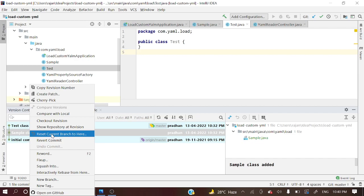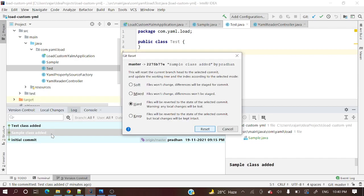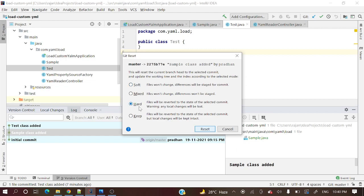Up to this commit, the code will be present. After that commit, whatever commits are there, that code will not be present. Simply reset current branch to here. The reset will have different modes: soft, mixed, hard, and keep.